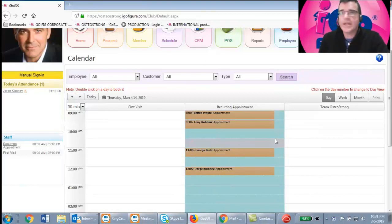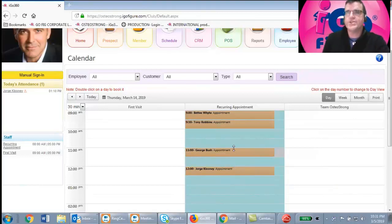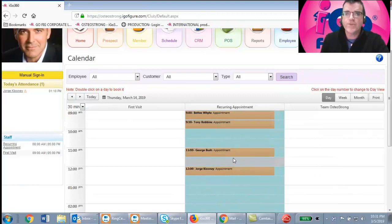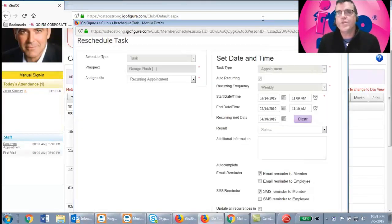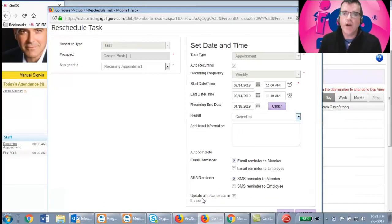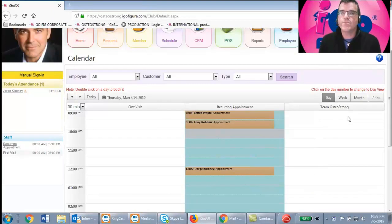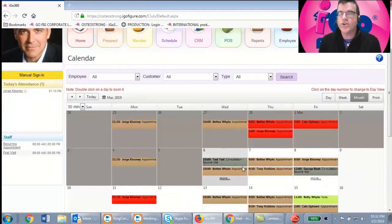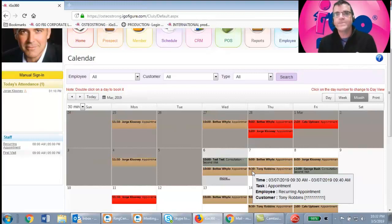On occasion a member will cancel. There's a cancellation process: click the red X in the member record and the membership agreement is canceled. Then you'll need to remove the appointments from the calendar. Double-click George's appointment, open it to edit, mark it as Canceled, and select Update All Recurrences in the Series. All of George's appointments will be canceled and removed from the calendar — he'll no longer appear on any day.